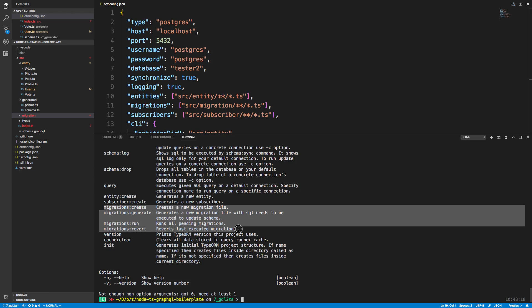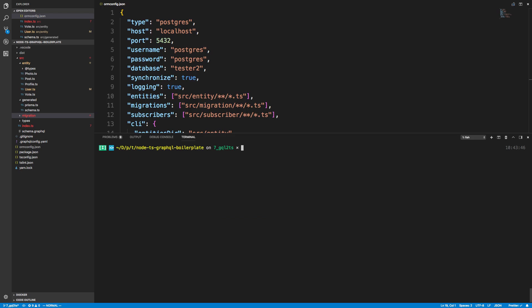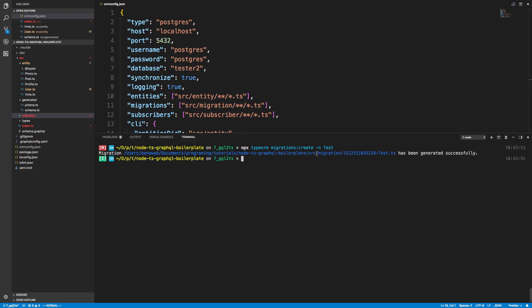This works for any TypeORM project. So what I can do is these four commands right here are the ones I use the most. First off, if you want to just create your own migrations, what you'll do is you can just do npx typeorm migrations, not to generate but create.